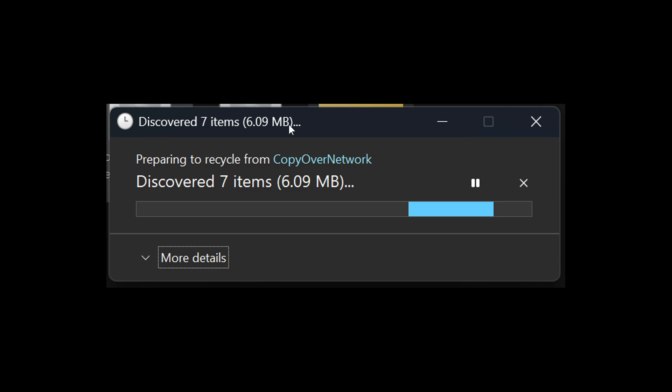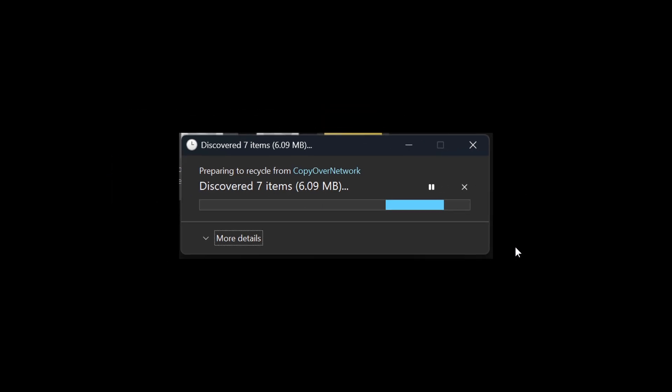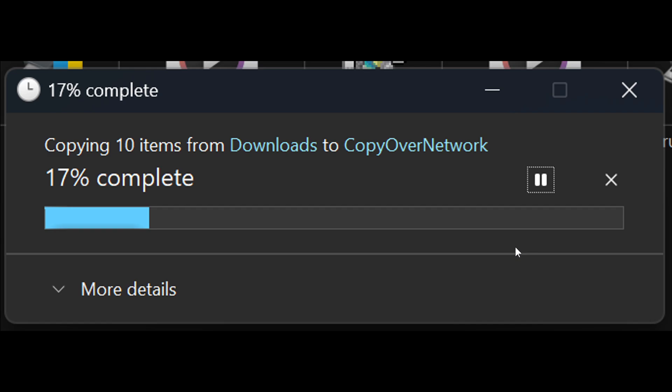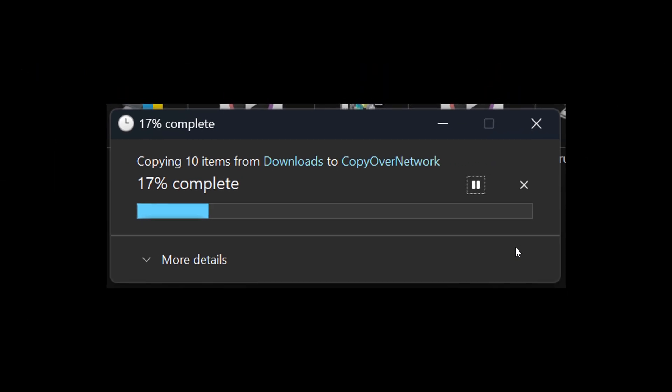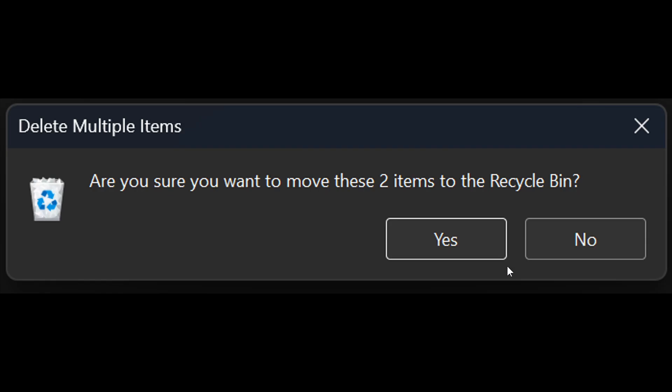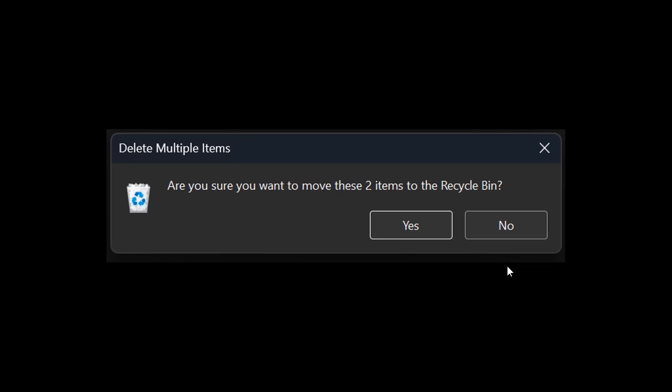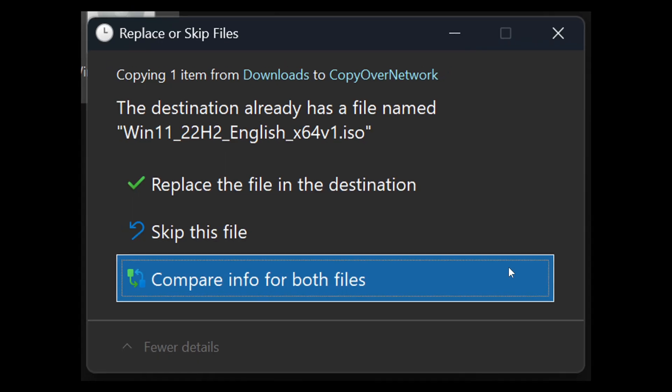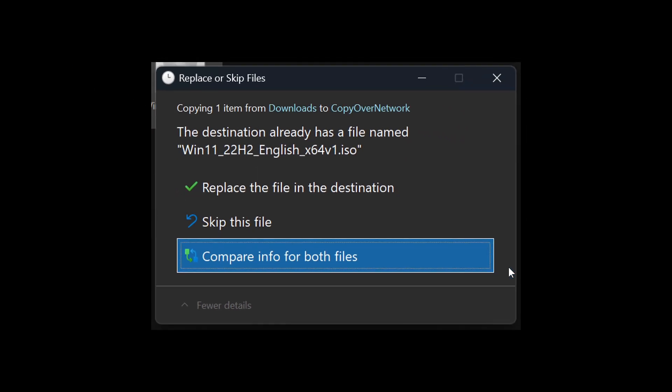...number one, the default and expanded state of copy, move, and delete dialogues, number two, progress bars and chart views, number three, dialogues for confirming states like skip, override, and file selection, and number four, multiple confirmation and error dialogues.